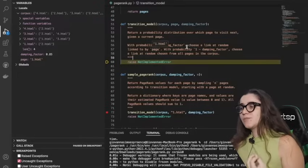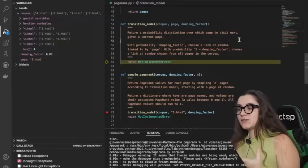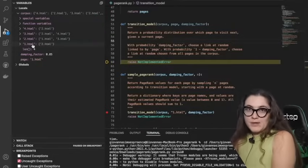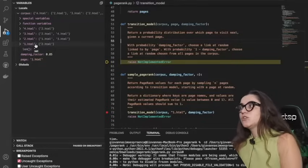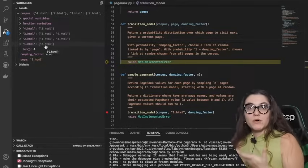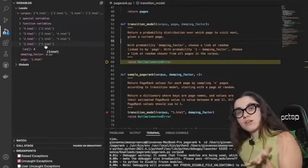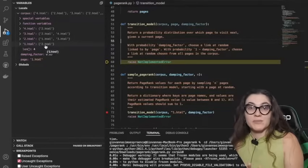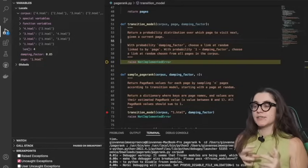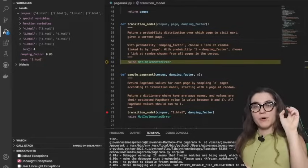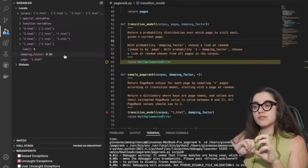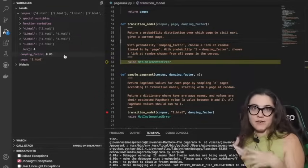With probability equal to the damping factor, we should choose a random link linked to by the current page. If the page has outgoing links, we use those for the probability distribution. If the page has no links, we assume you can go to any page at all, and all pages have equal probability. So we're going to calculate probabilities handling both scenarios: going from page one to page two via a direct link, or going to page three and four without a direct link.